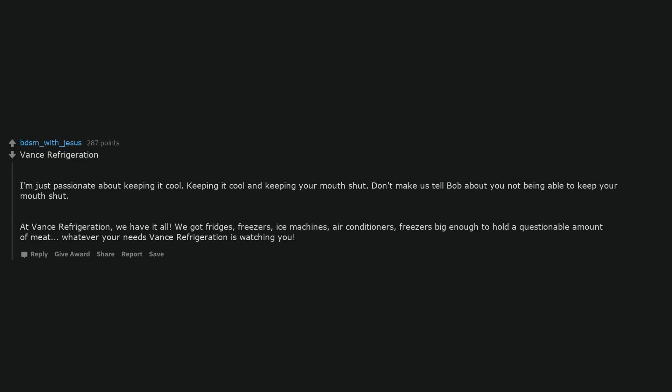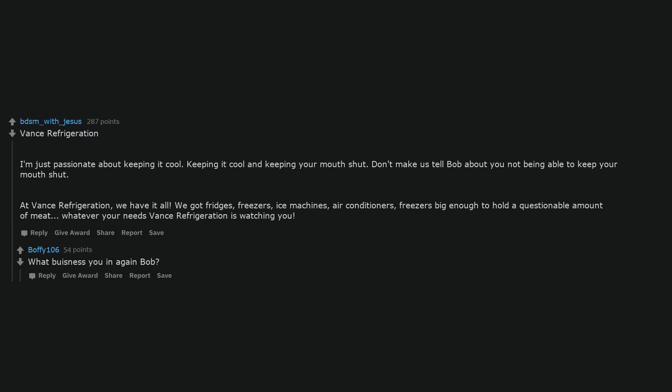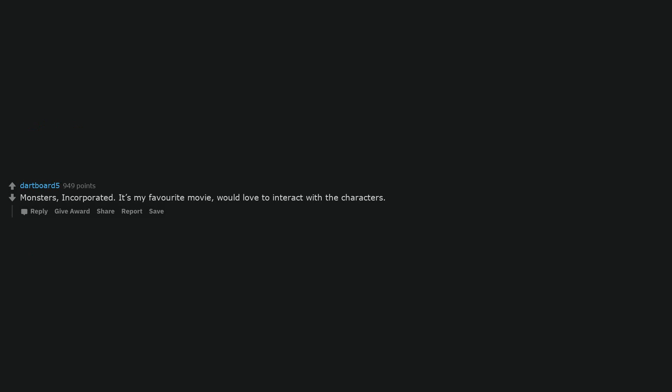Vance Refrigeration. I'm just passionate about keeping it cool. Keeping it cool and keeping your mouth shut. Don't make us tell Bob about you not being able to keep your mouth shut. At Vance Refrigeration, we have it all. We got fridges, freezers, ice machines, air conditioners, freezers big enough to hold a questionable amount of meat. Whatever your needs, Vance Refrigeration is watching you. What business you in again Bob?